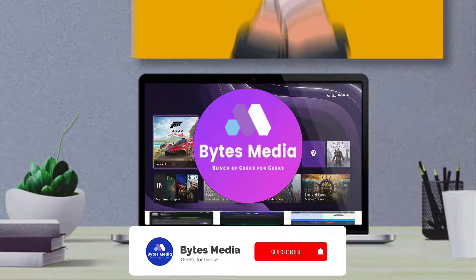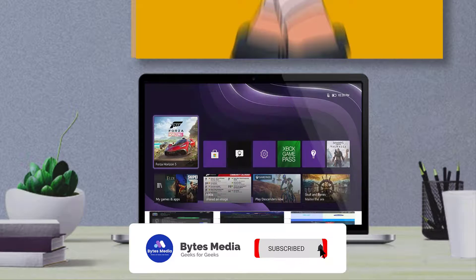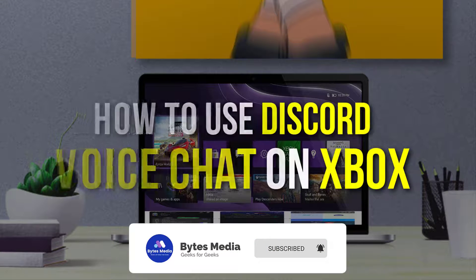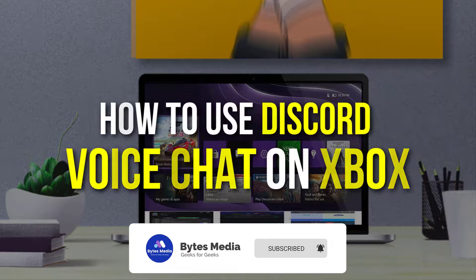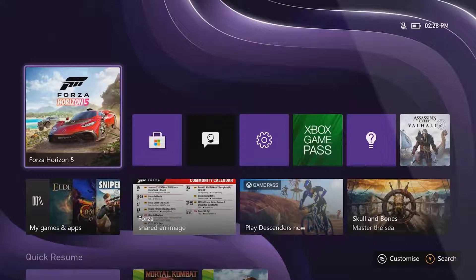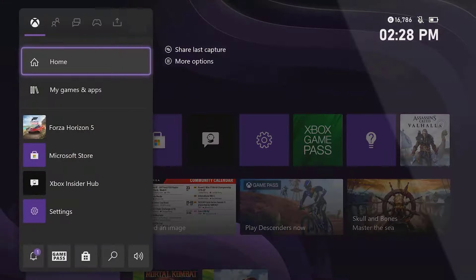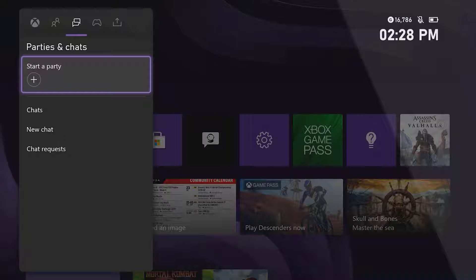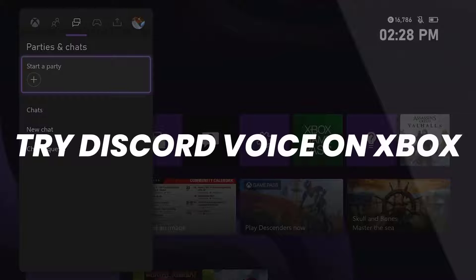Hey guys, I'm Anna and today I'm going to show you how to use Discord voice chat on Xbox. First of all, you'll need to connect your Discord account to your Xbox. Simply press the Xbox button on your controller and then scroll across to Parties and Chats. Here you'll see a new option: Try Discord Voice on Xbox.